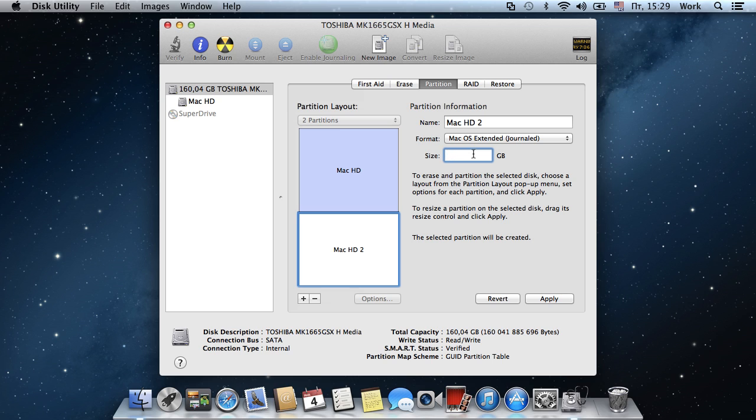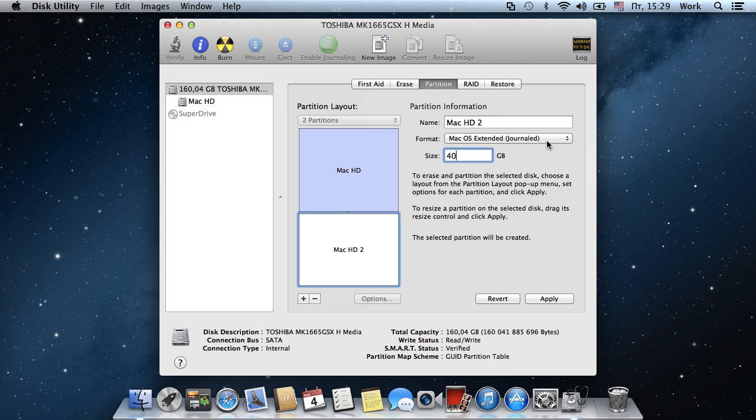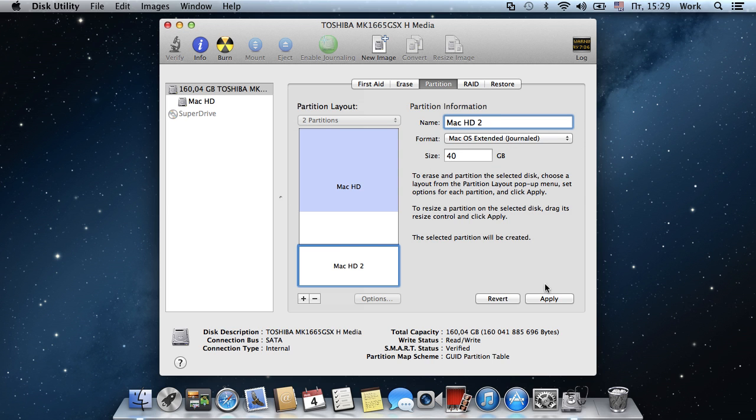Adjust the size of the partition. Select the format, which has to be Mac OS Extended. Rename the partition if you wish and press Apply.